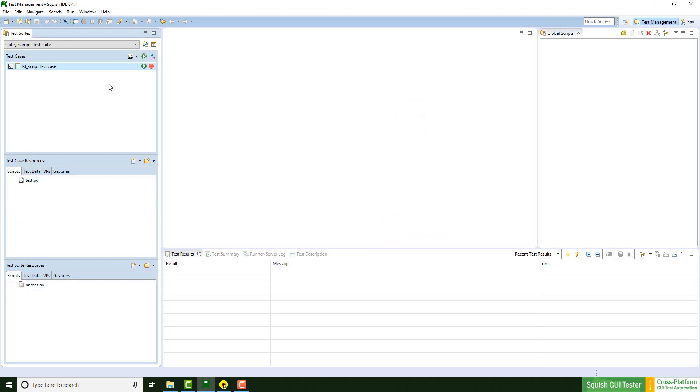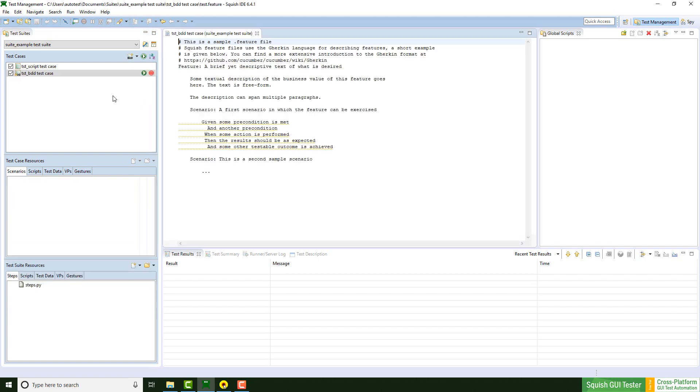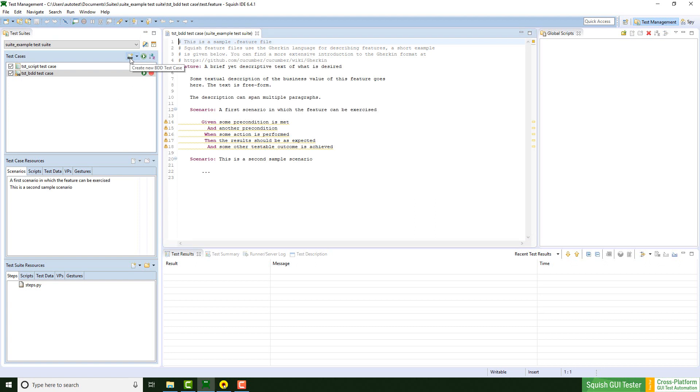But I also could use this little icon here. You can choose the default. So I click on BDD. I also can name it BDD Test Case. And if I would click directly on this icon, a new BDD Test Case would be created. As you see, there's a difference between BDD and the normal test case.